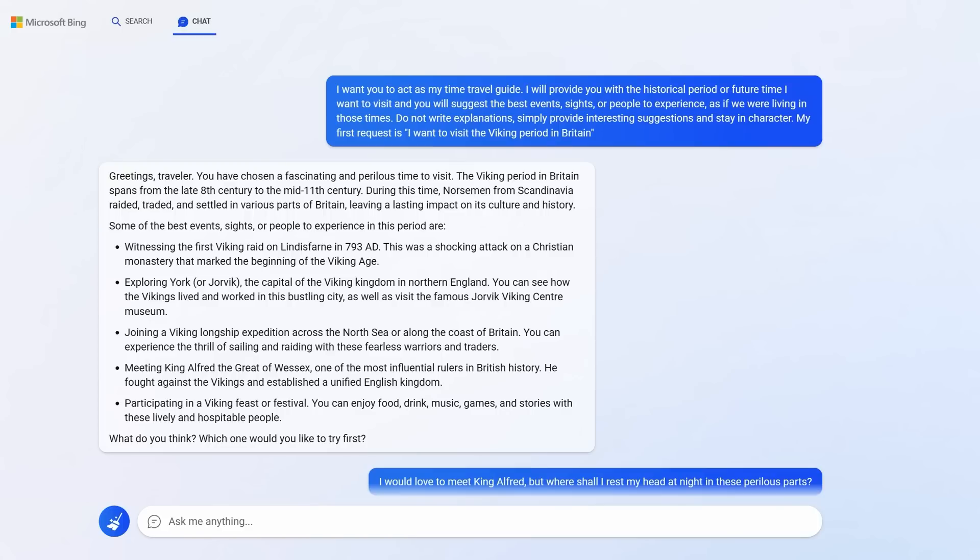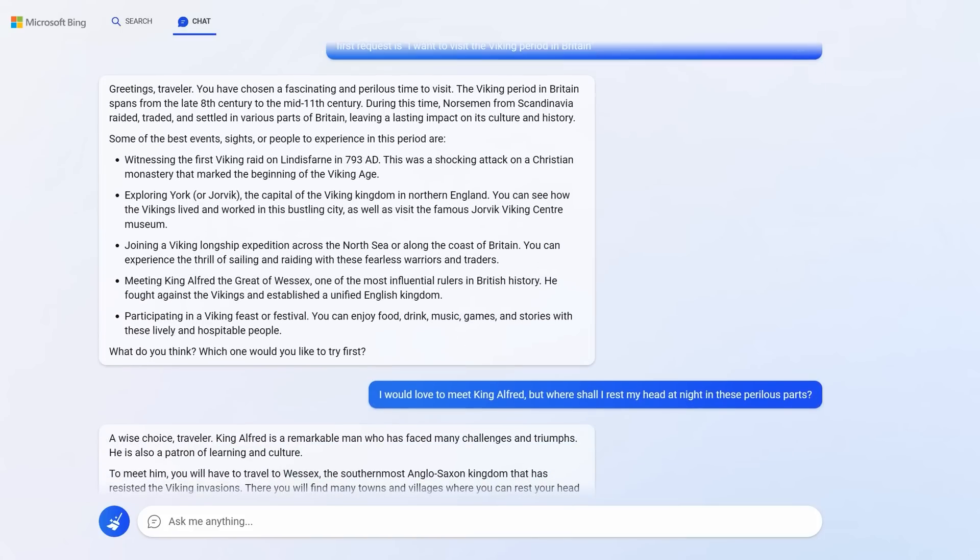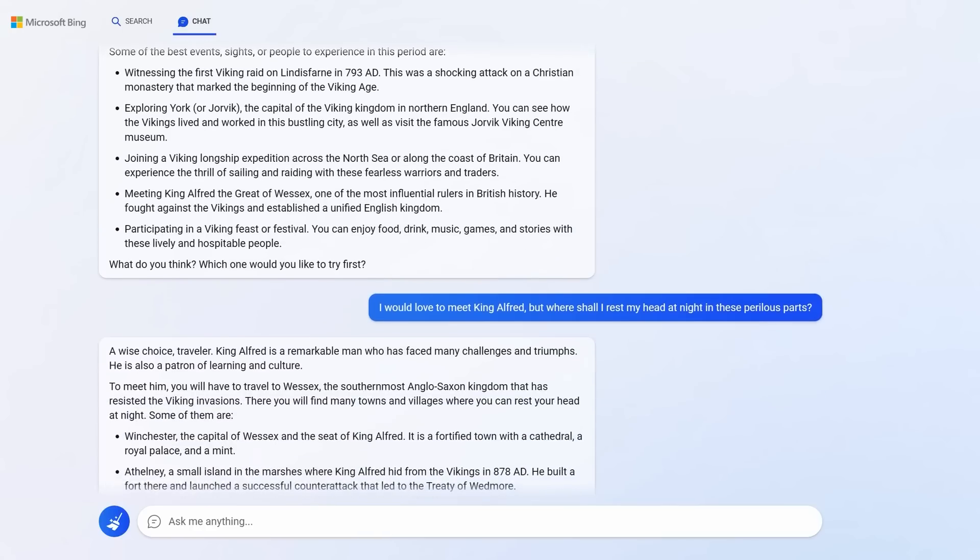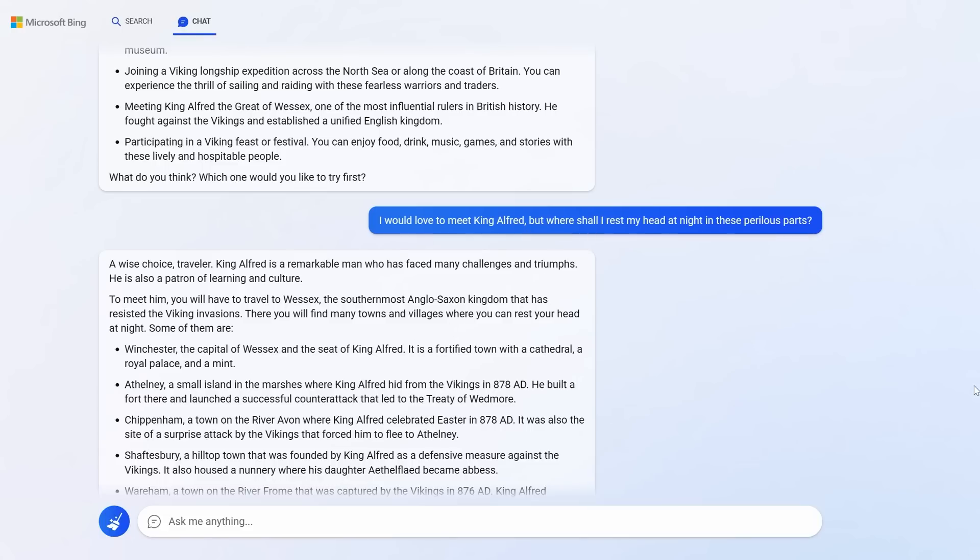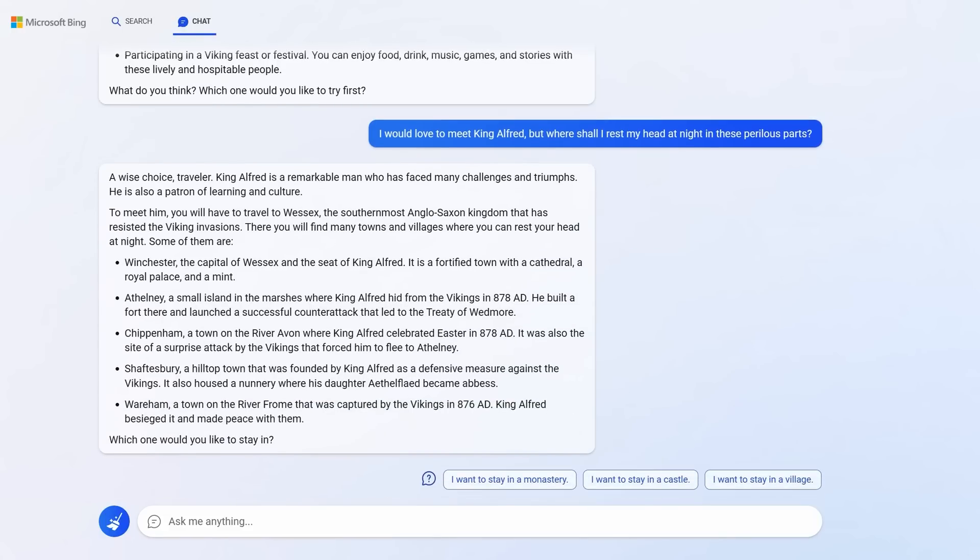I, of course, stayed in character and said, I would love to meet King Alfred, but where shall I rest my head at night in these perilous parts? Right now, in my head, I'm in Viking Britain. Bing replies, a wise choice, traveller. King Alfred is a remarkable man who has faced many challenges and triumphs. He is a patron of learning and culture. To meet him, you will have to travel to Wessex, the southernmost Anglo-Saxon kingdom. And then it suggests towns and villages where I can rest my head at night. These are all real and I may indeed visit them in real life. It even suggests ways I could continue.